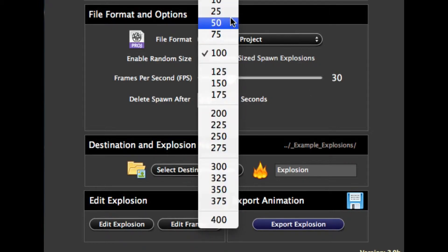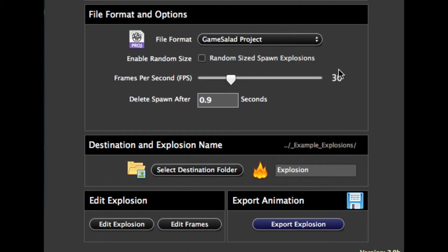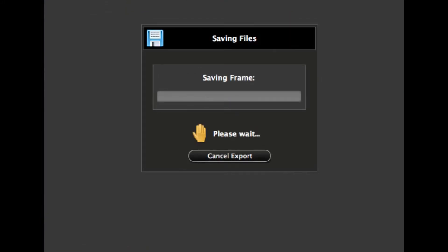And also the explosion is quite large at 400 by 400, so I'm going to reduce this down to say 50, so it's 50% so it becomes 200 by 200. And I want the frame to run, these 27 frames to run at around 40 frames a second in the GameSalad project. So let's export this out straight to GameSalad.